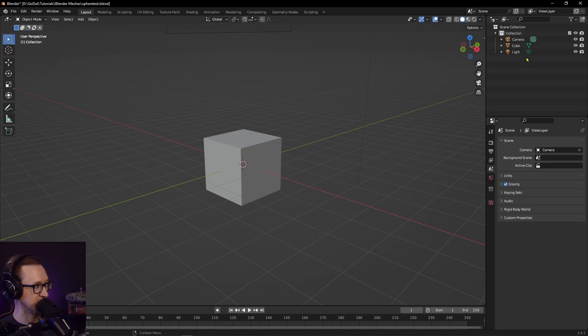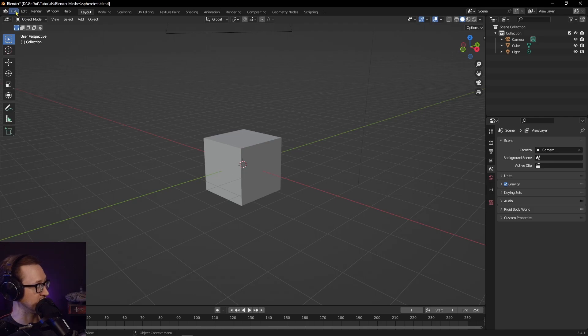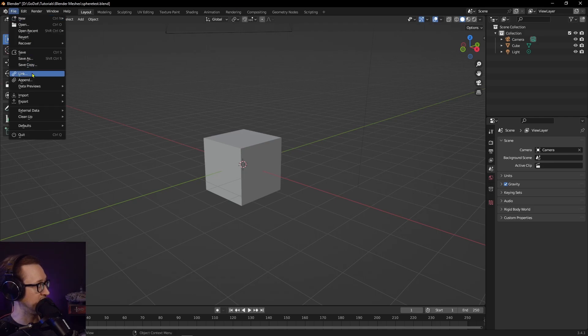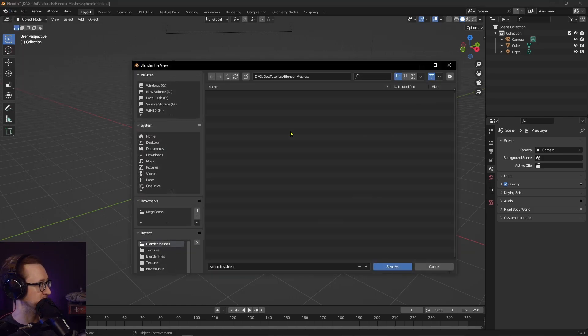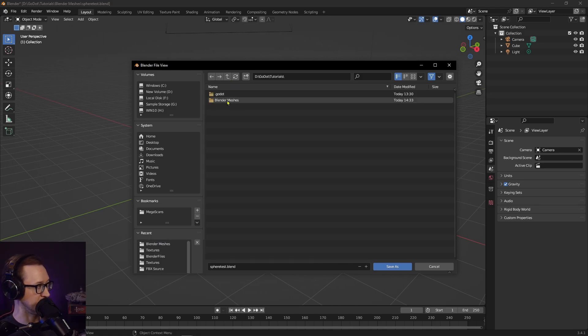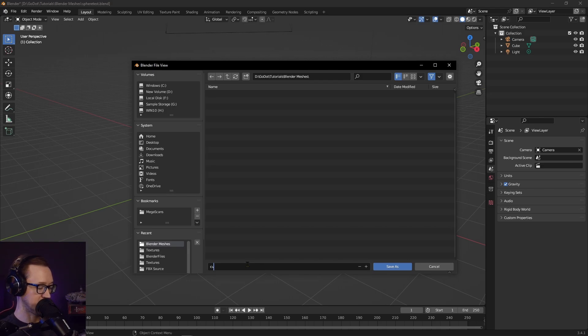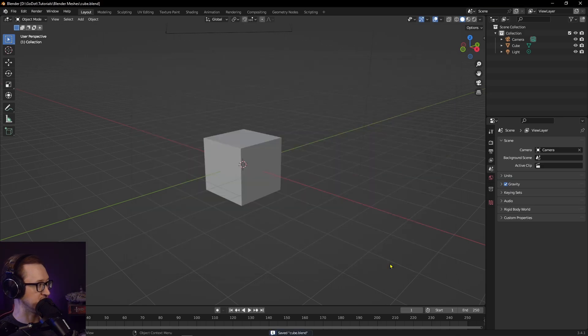We're going to be doing is taking this cube. We can just keep it as a default right now. We're going to save this as a blend file right into our Godot project. Go ahead and find where your Godot project is - Blender Meshes folder that I created right inside my Godot project. We're going to save it as Cube and we'll save it.